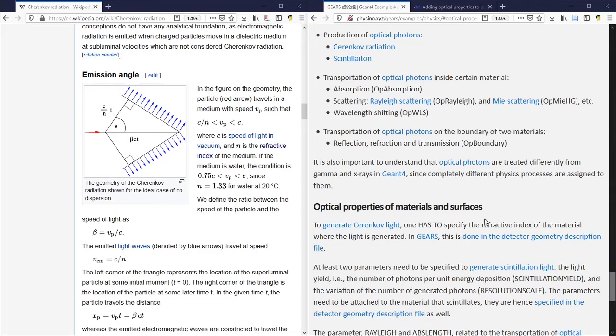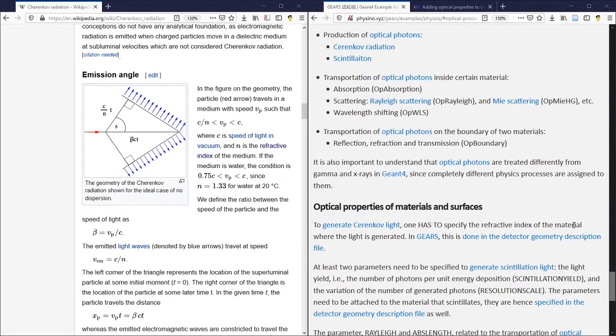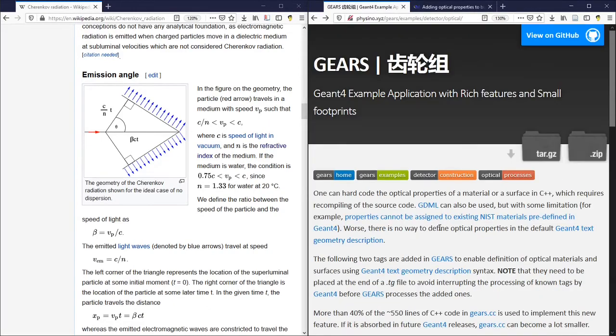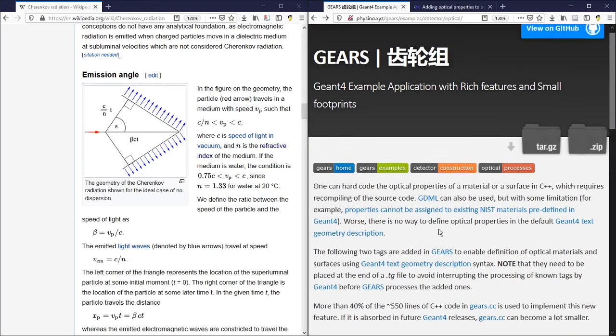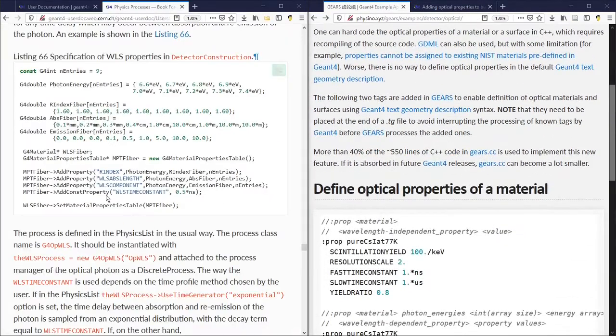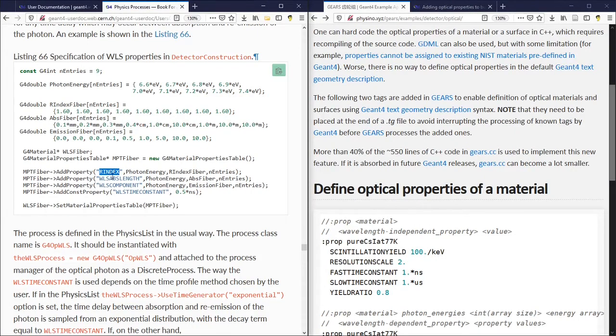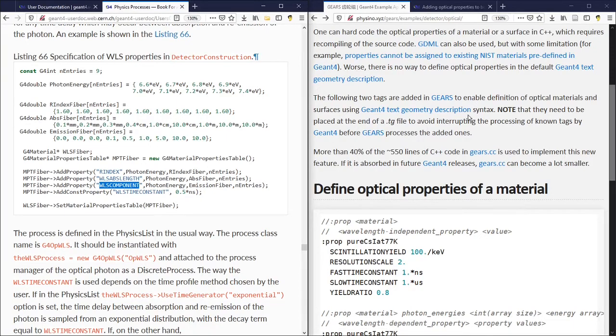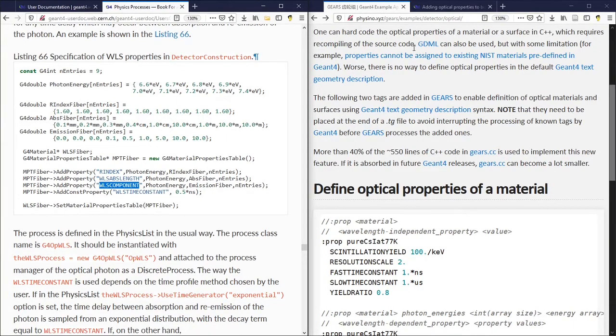Since the refractive index is a property of a material and the material is specified in the Geant4 detector geometry description file, we need to define it when we define the detector geometry. Of course, one can hard-code the optical properties of a material in C++, but that's not what we would like to do. We'd like to use GDML or text geometry description to avoid changing and recompiling the source code.